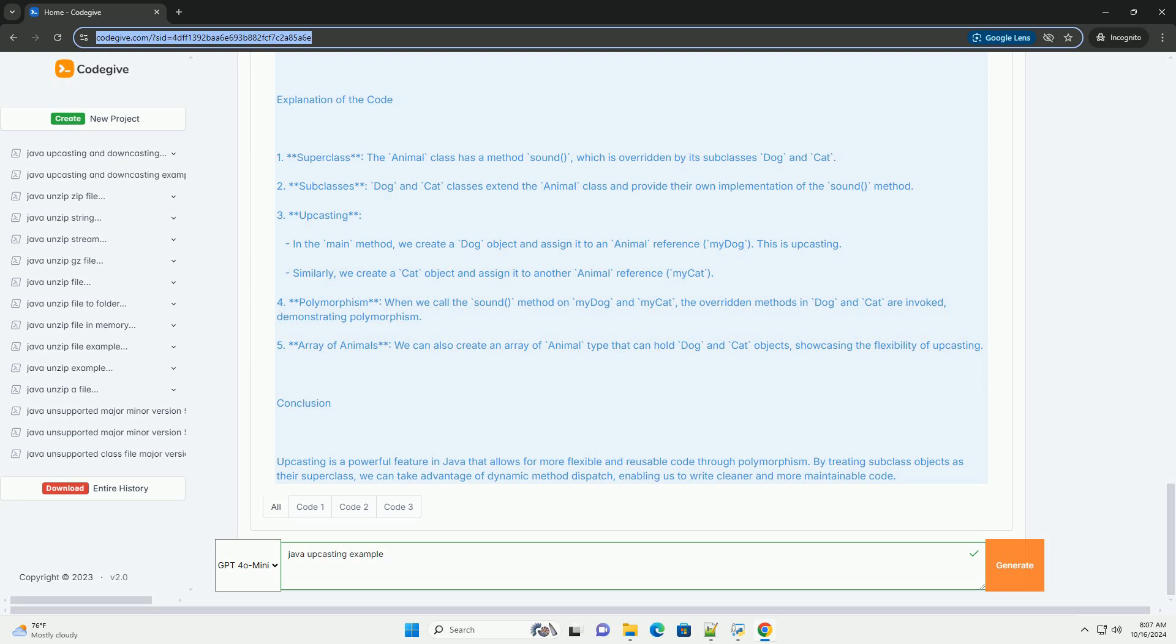5. Array of Animals: We can also create an array of Animal type that can hold Dog and Cat objects, showcasing the flexibility of upcasting.